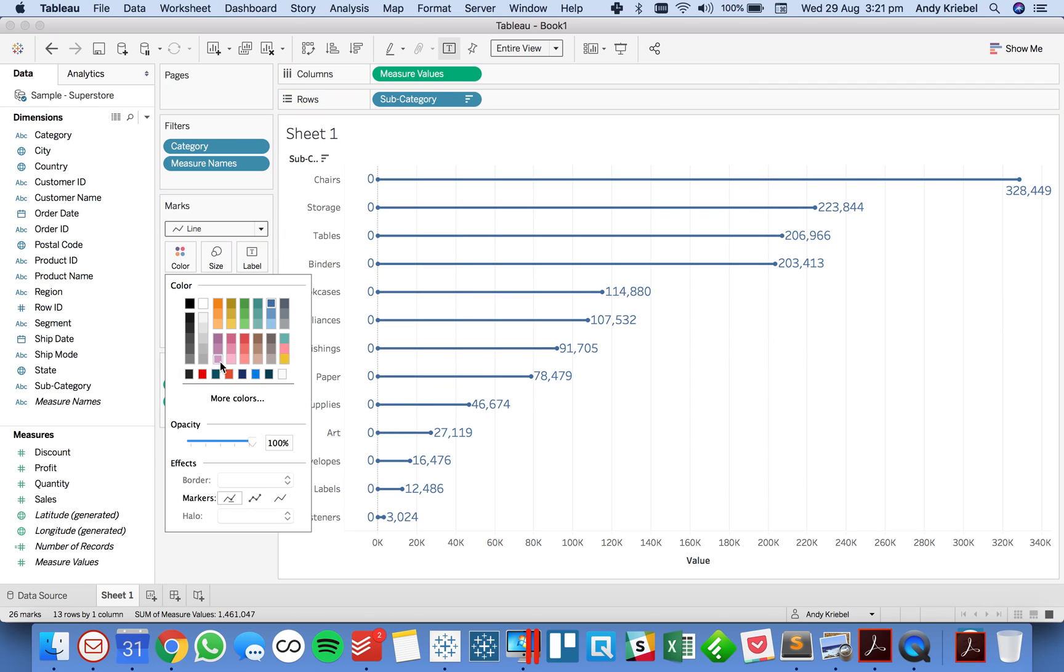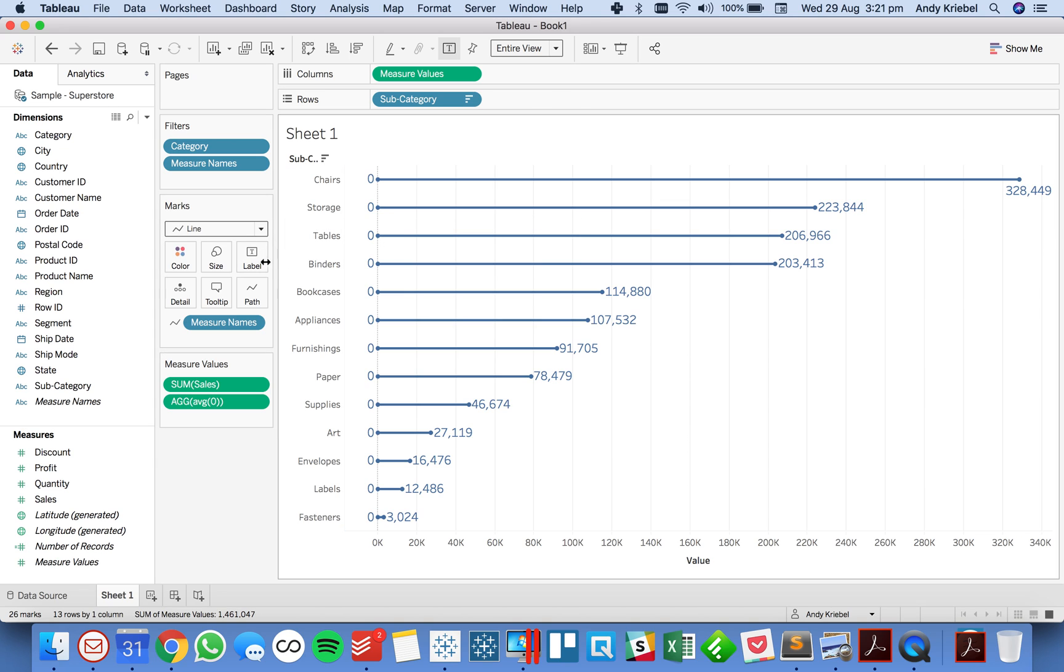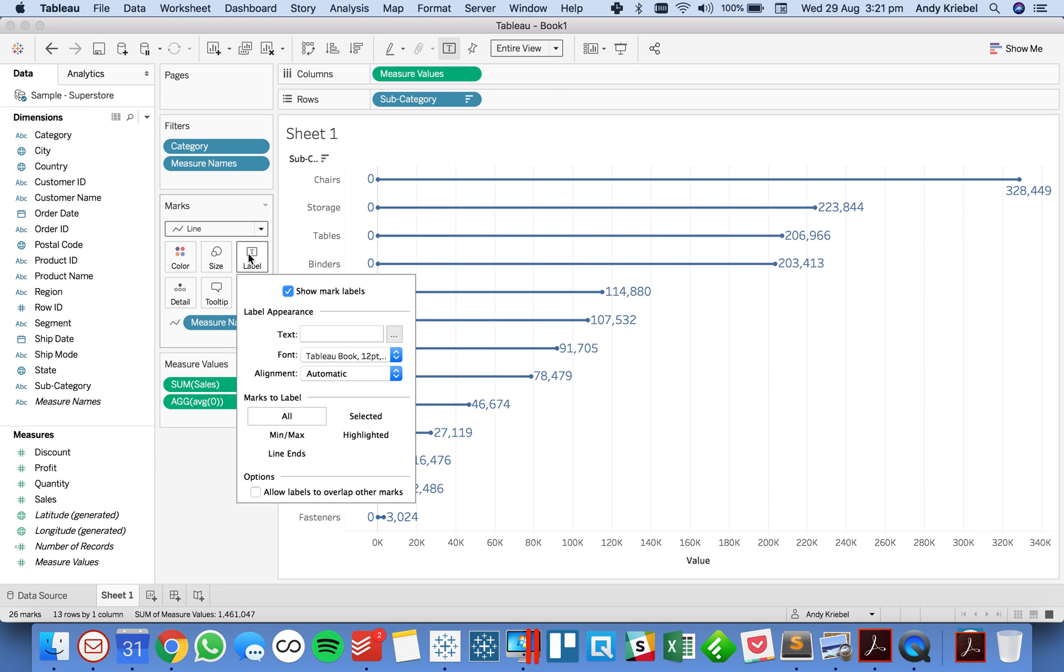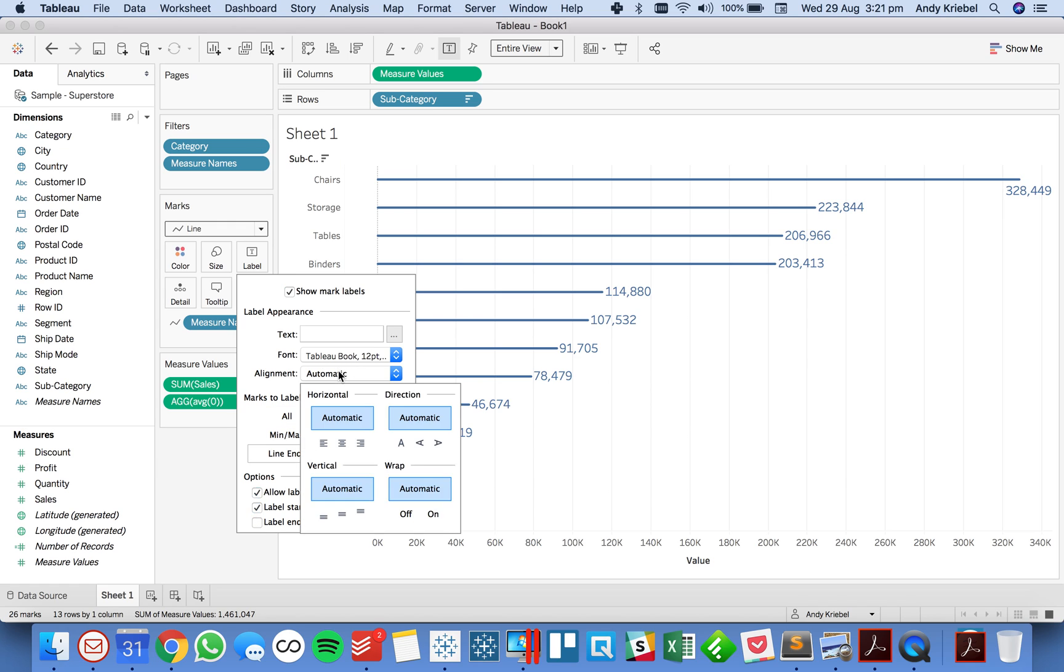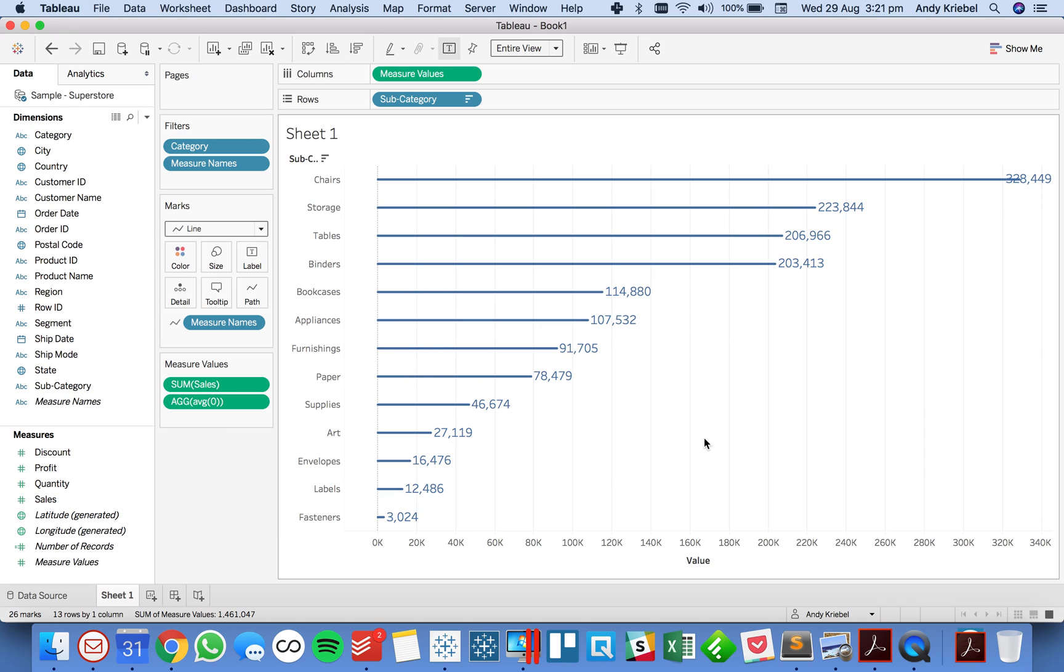Now from here I'm going to go ahead and turn off the marks on the ends. Oops sorry not on the ends. I want to go ahead and on my labels I'm going to just label the end of the lines. Sorry it looks like it's doing it the other way around. And I'm going to go ahead and align those to the right and to the center. So now I've got something like that.